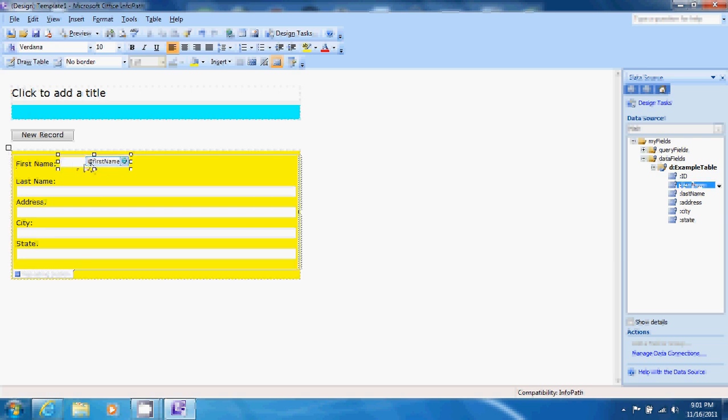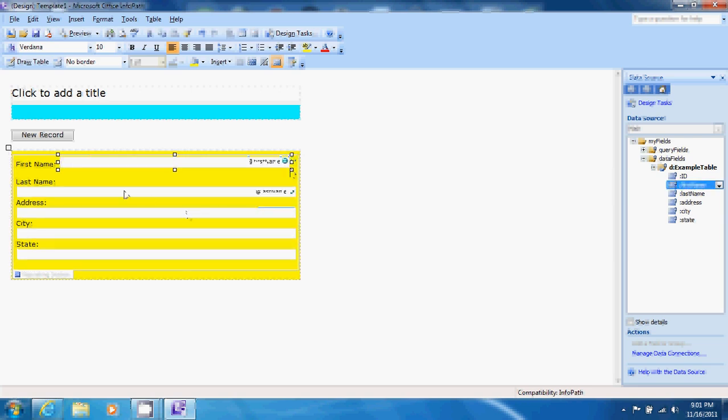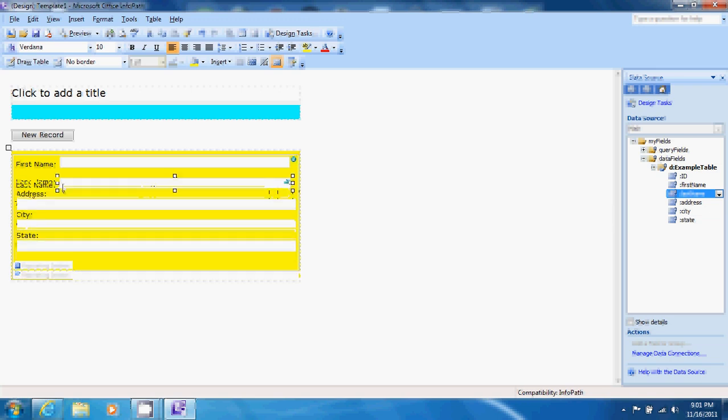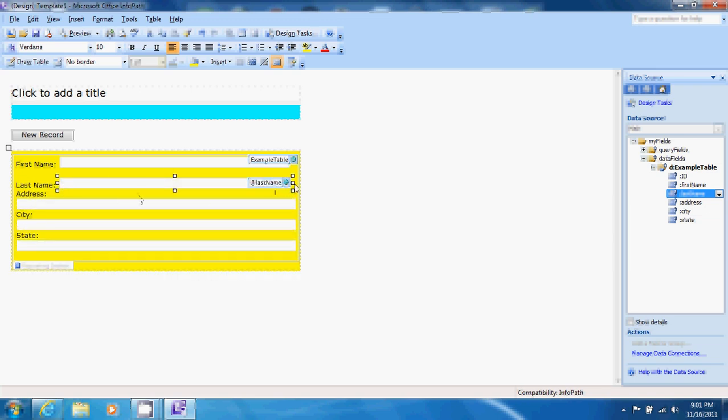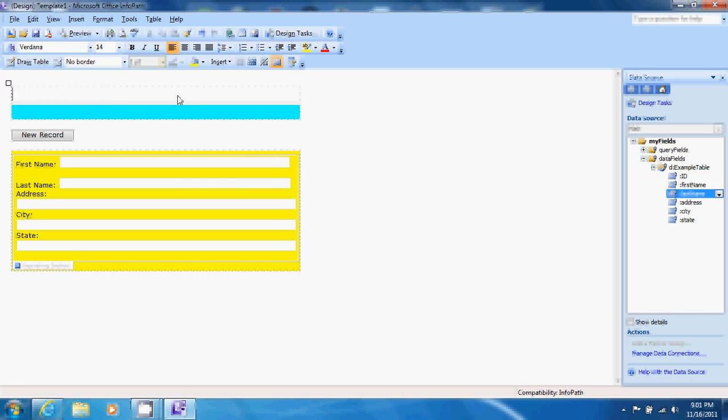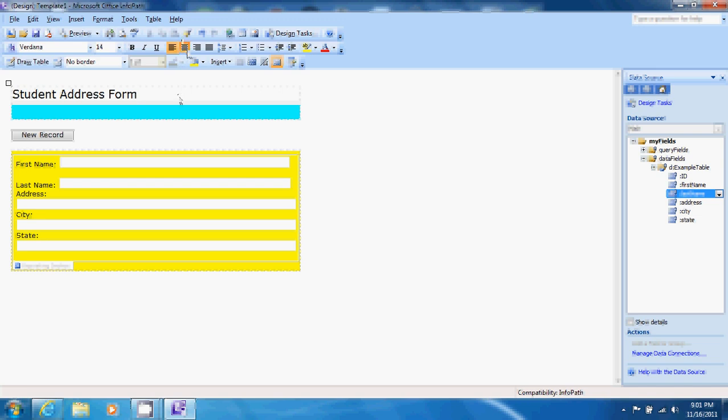Let's extend the first name field a little bit and also shorten the last name field so that those fields are about the same length. Let's also change the name and create a title for this form. We'll name it student address form and let's center it. Excellent.